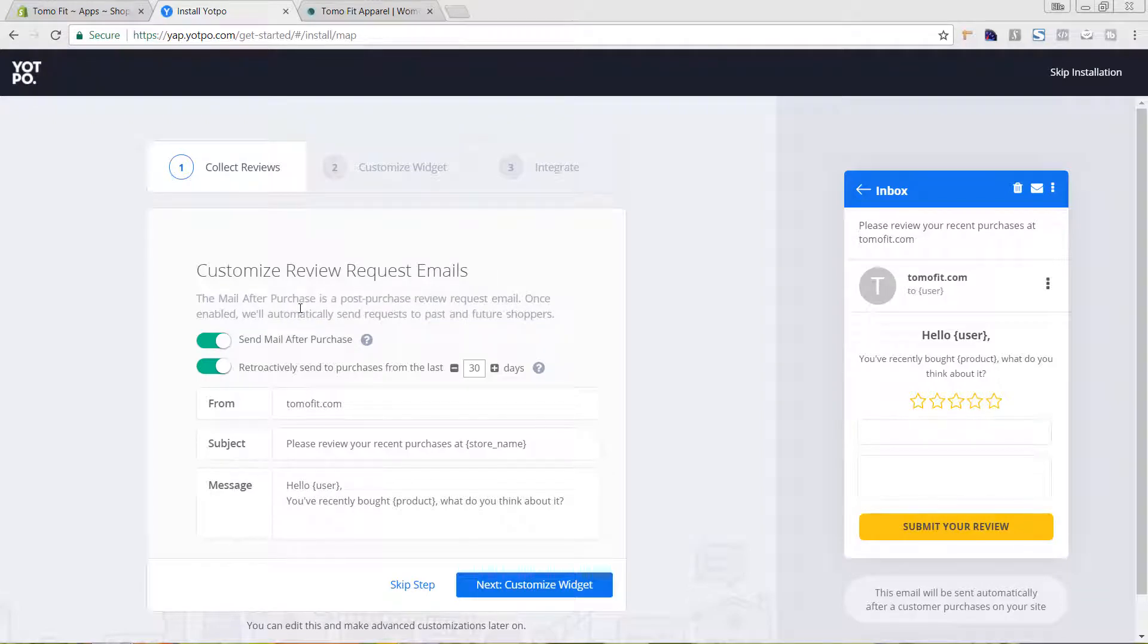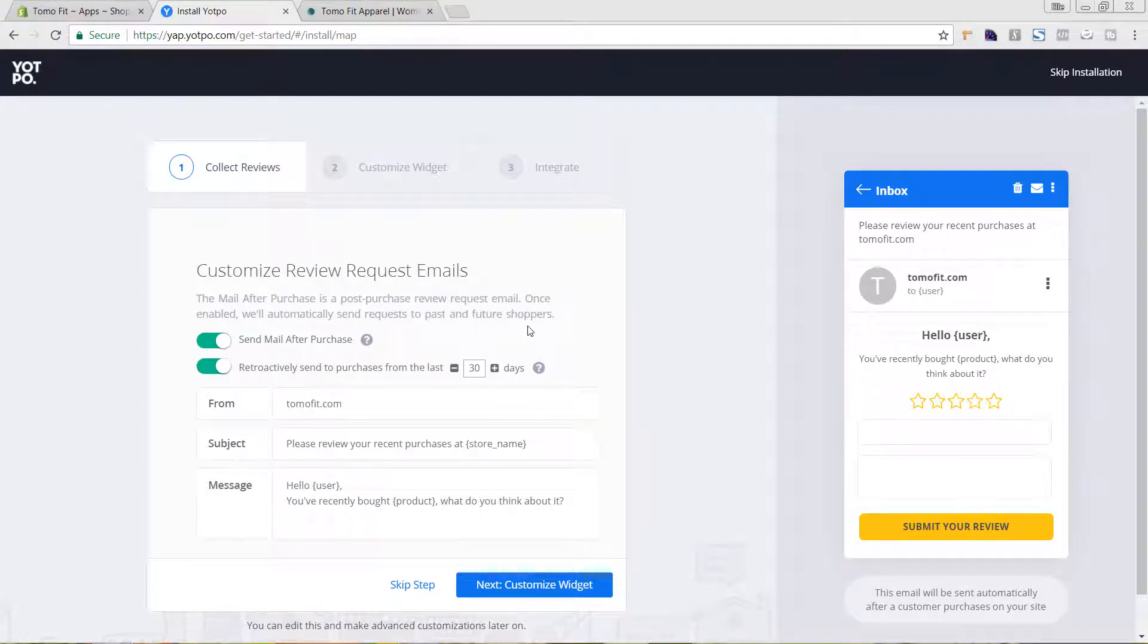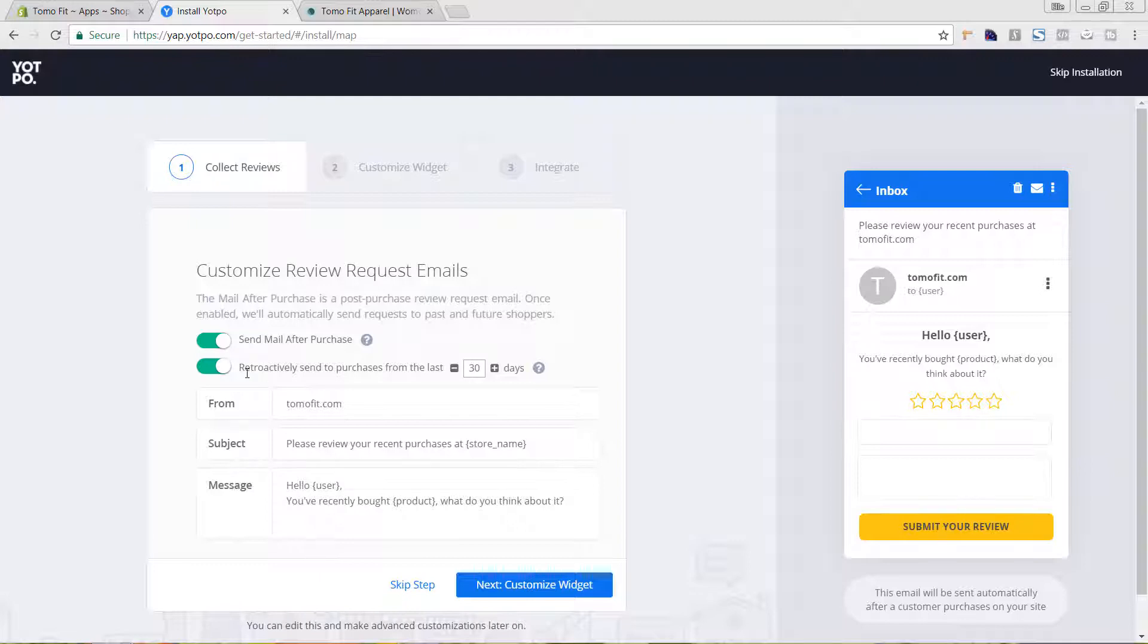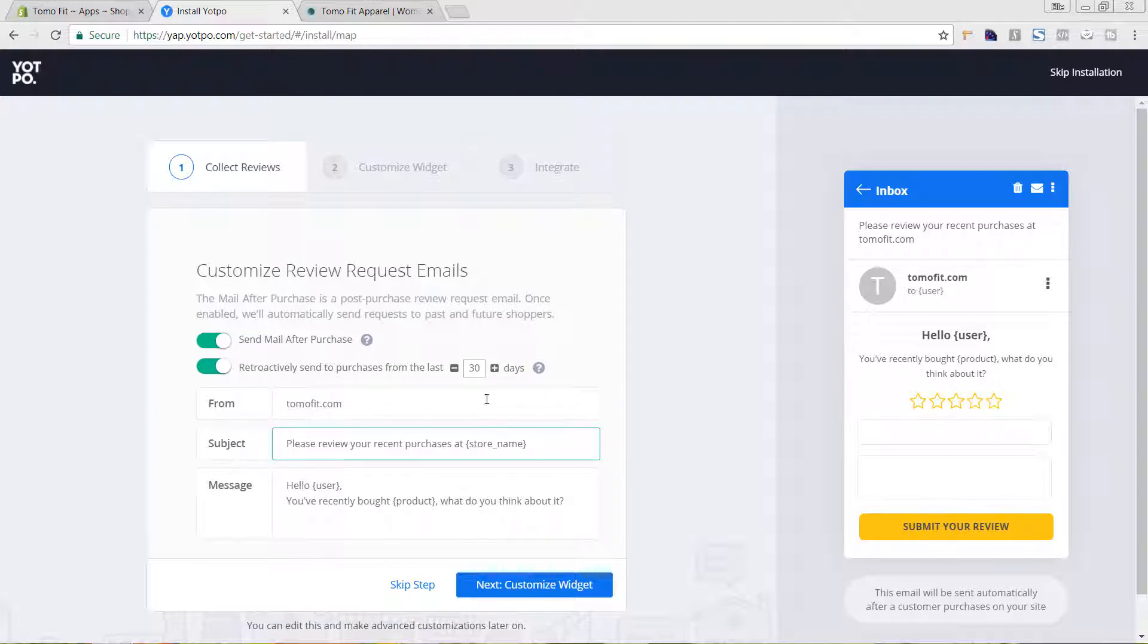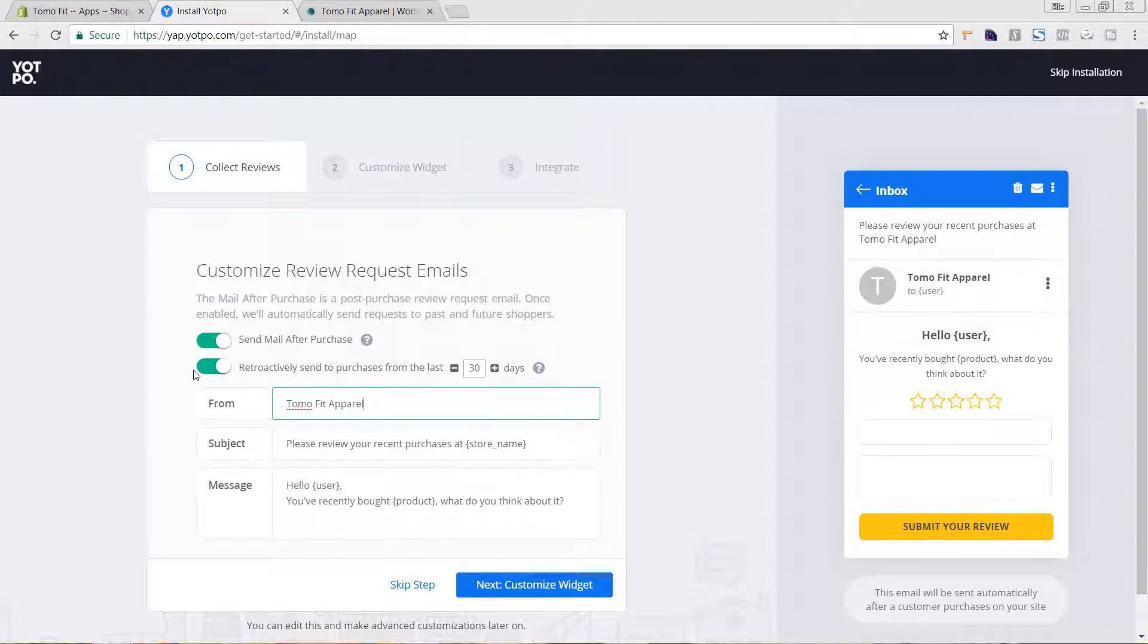We want to make sure that we have this mail after purchase because this is a great thing to actually incorporate additional reviews that a lot of times you weren't going to get on your site. We can also keep it if you were already selling products online with your Shopify store to retroactively send to previous purchases as well. So we can come in here and change this text up. However, this is looking pretty good.